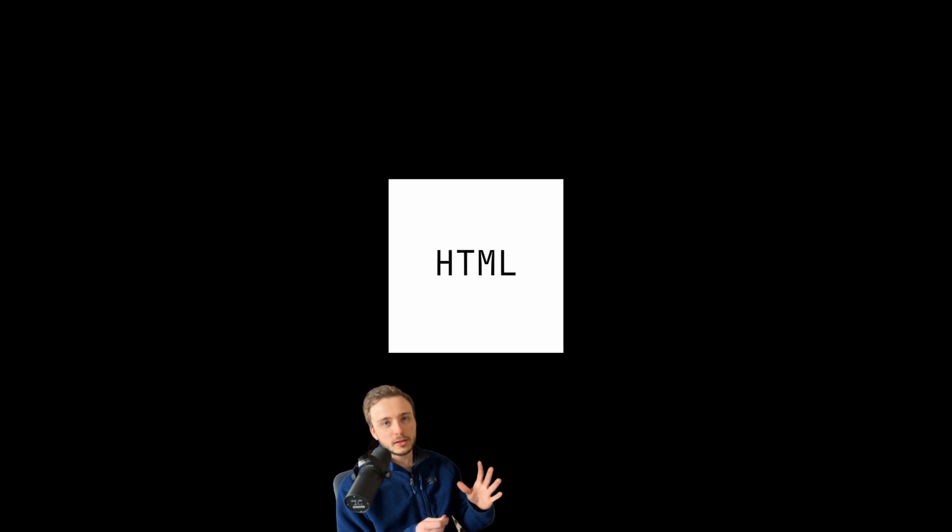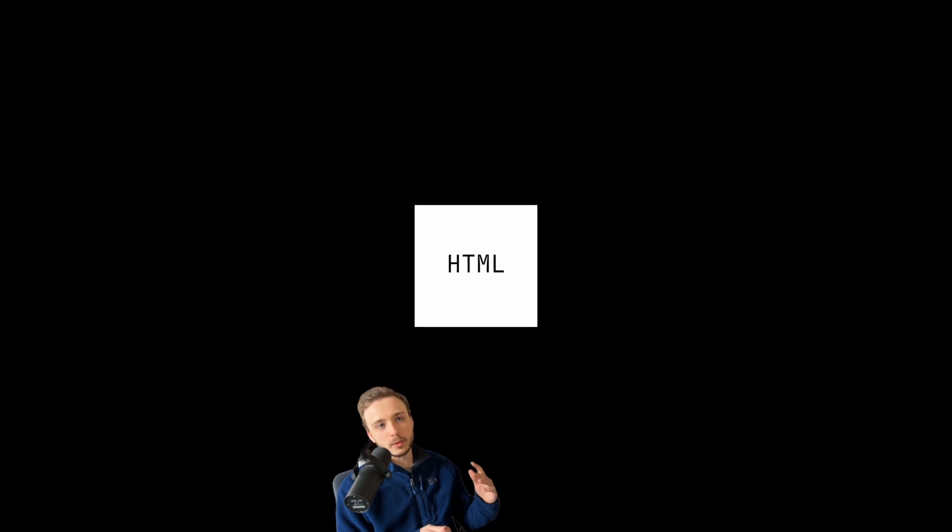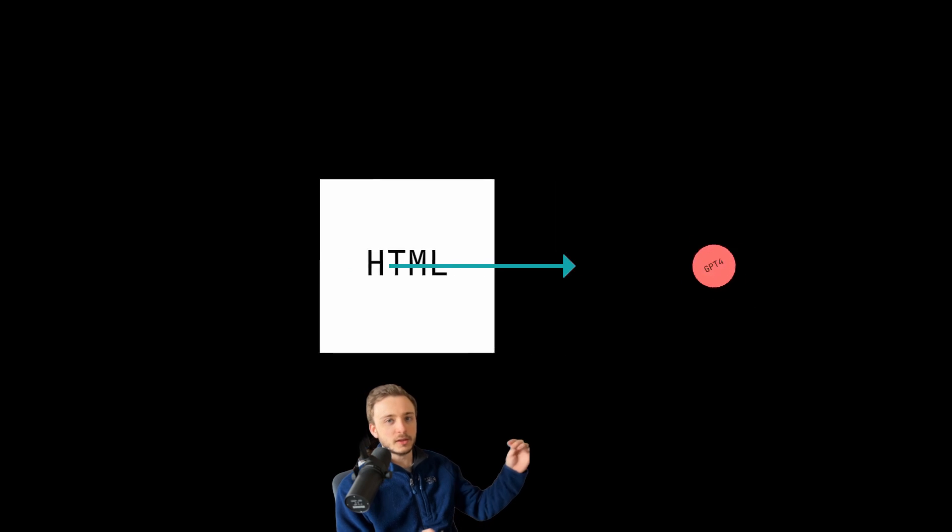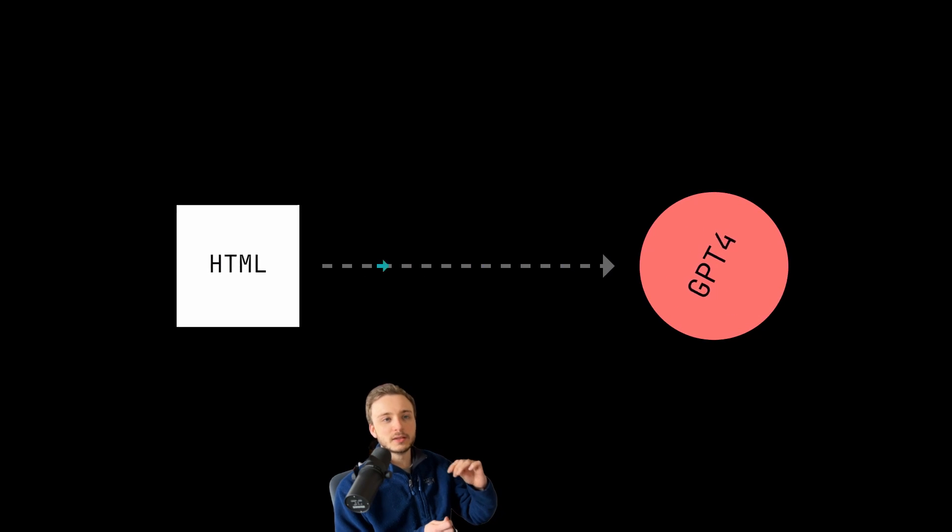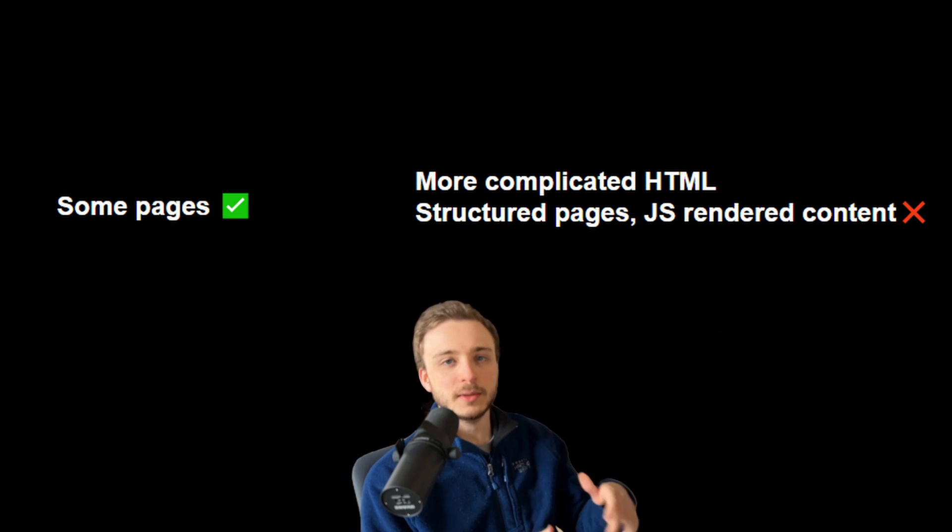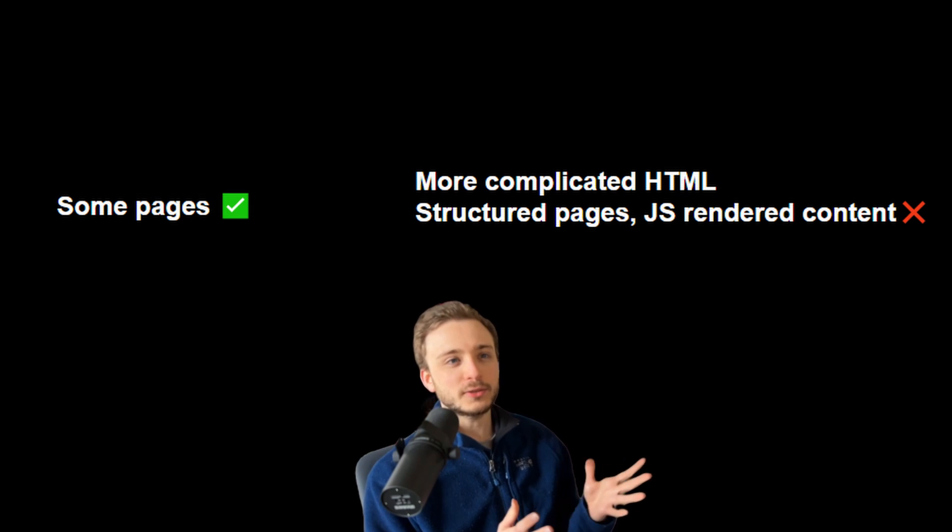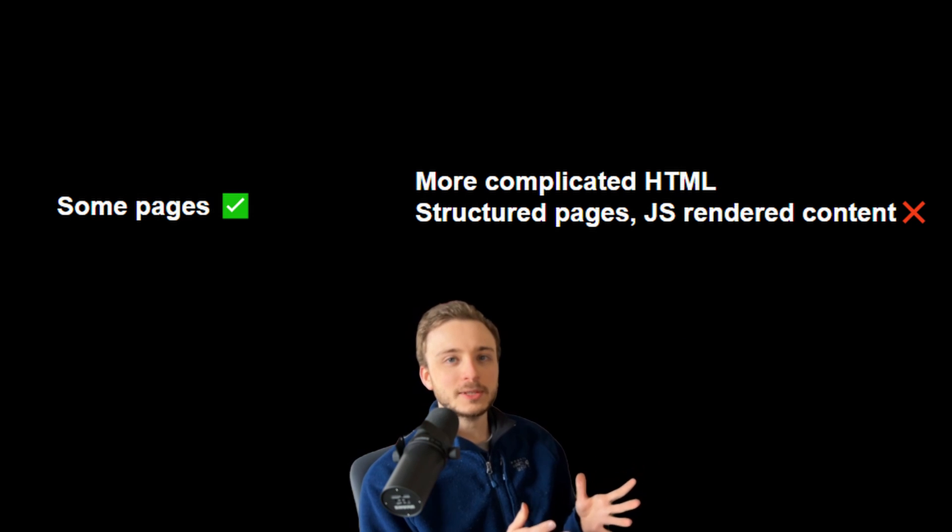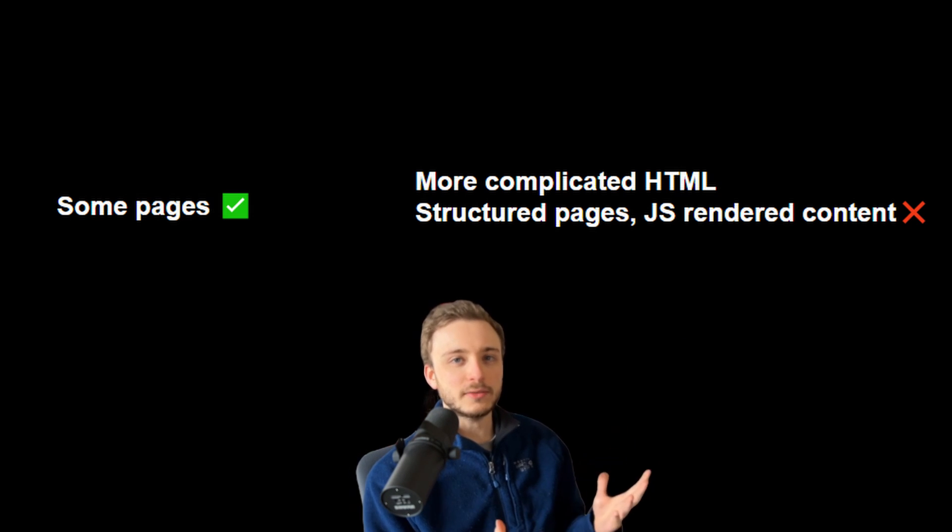The first idea I tried is the most basic. I took the whole HTML content of a web page and just stuffed it into GPT's context window. This did work for a good number of websites, but not all of them.